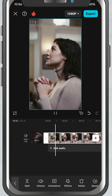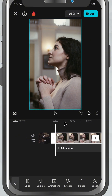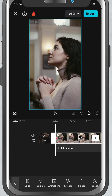Now, move the playhead to the point in your timeline where you want the animation to begin. Tap on the clip and look for the diamond-shaped keyframe icon — you'll find it just above the timeline. Tap it once to add your first keyframe. This marks the starting position.